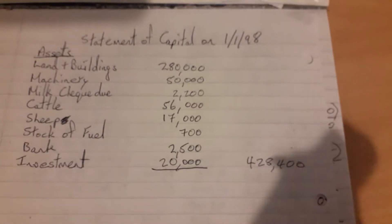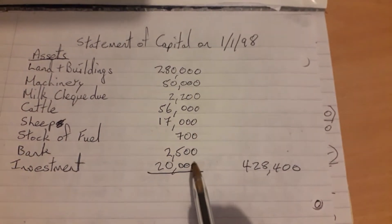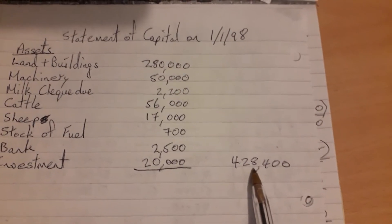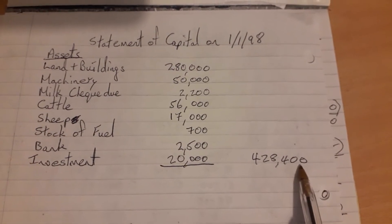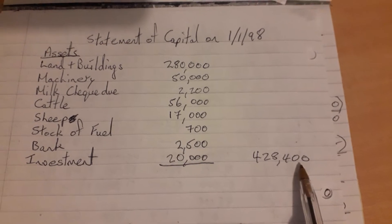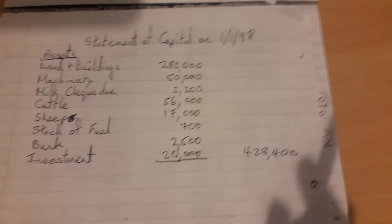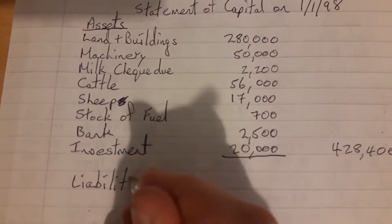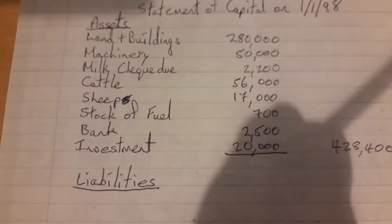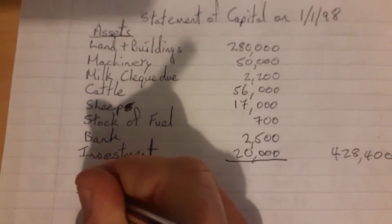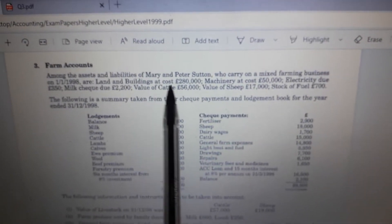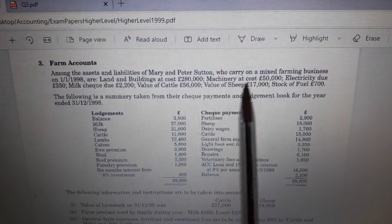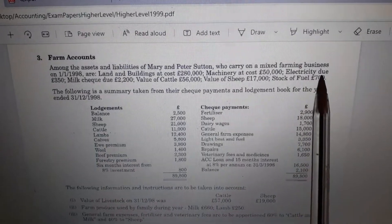I've added up all the asset values and got a total of €428,400. That's all the assets. The next part is to add up the value of all the liabilities and take that total from the assets figure to work out our capital. So the heading: Liabilities. Looking back at the top information, we skip over the assets we've already done and the first liability we come to is electricity due: €350.